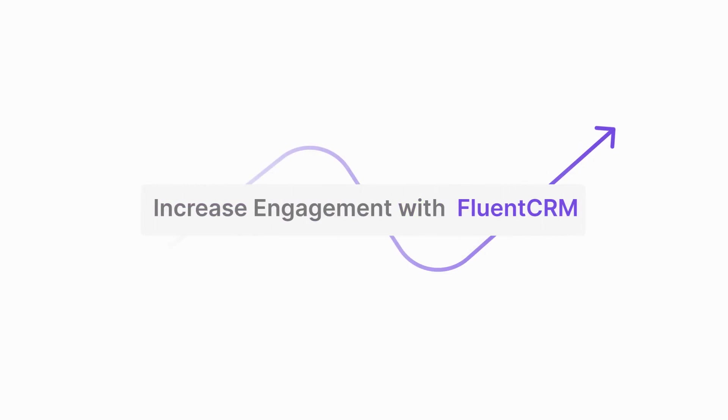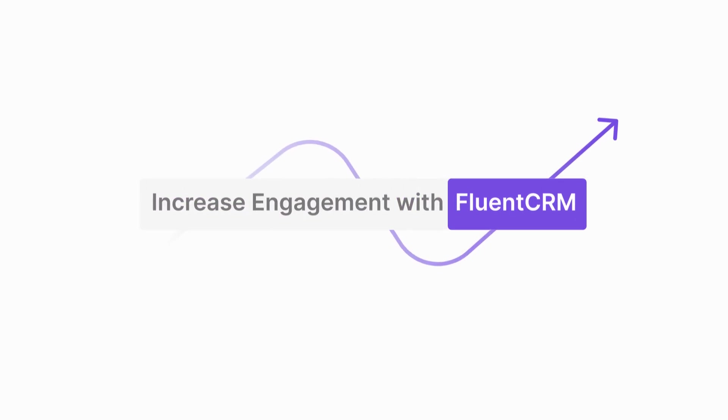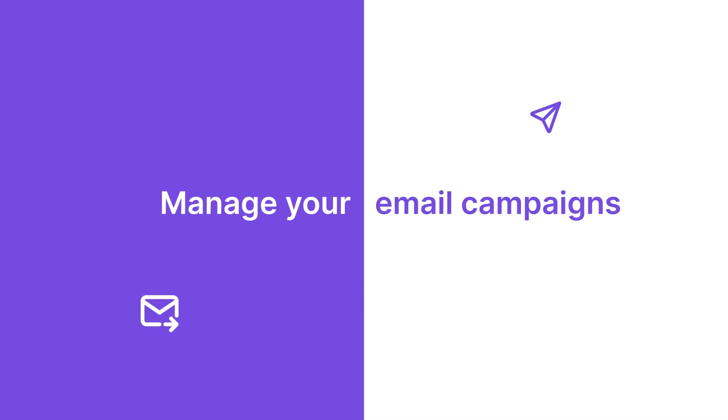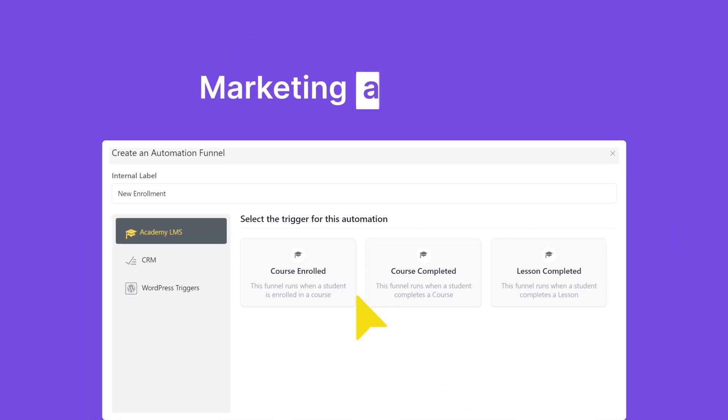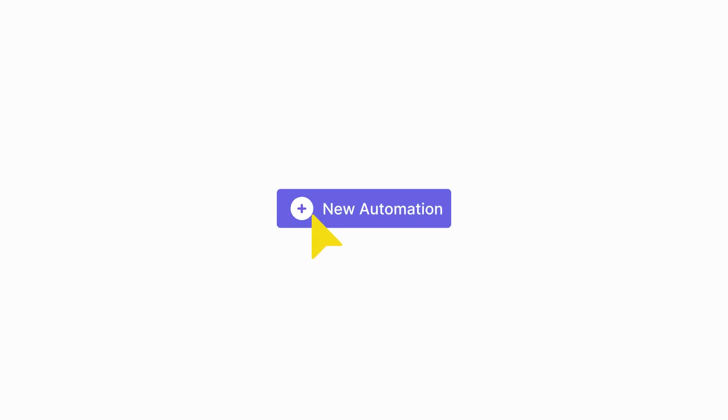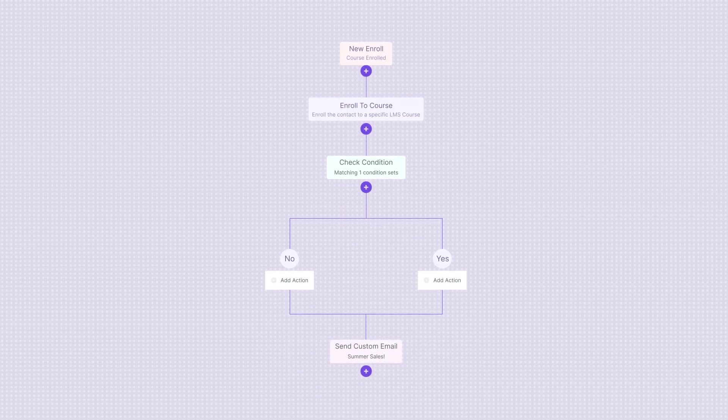Increase engagement with FluentCRM. Manage your email campaigns, marketing automation, and student engagement right from your LMS.